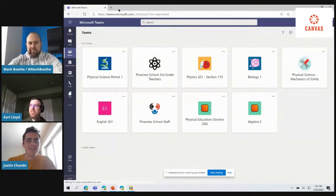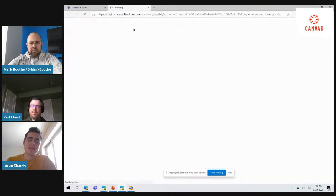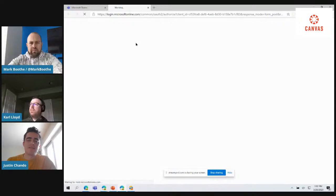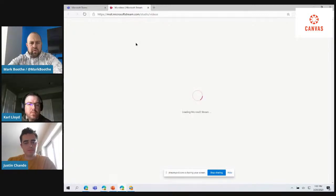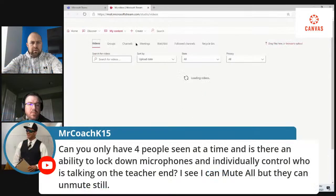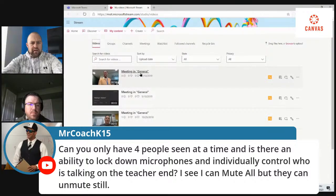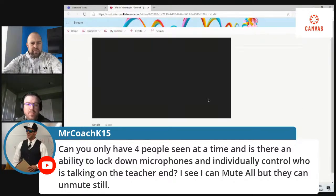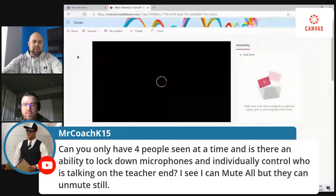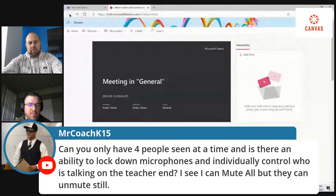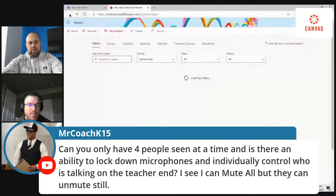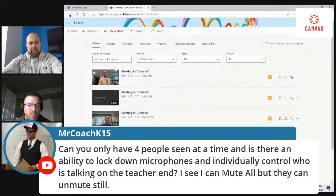All those meeting recordings get saved to Stream automatically, and you get to be in control of who you want to share that meeting recording with. There's a question about the rich text editor in Canvas — can it be customized? Right now it can't, but we're working to allow an administrator to pin LTI tools to the toolbar at the top. That work is in progress.